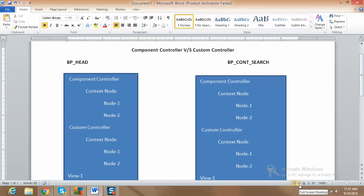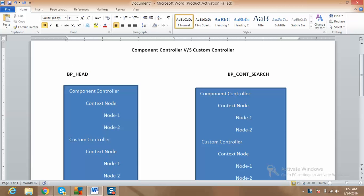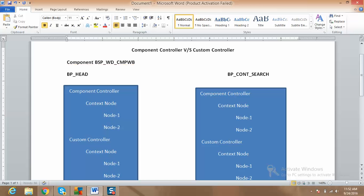Before proceeding further, I'm assuming you are aware of what is the component workbench. If you are not, once you are logged into the SAP screen, you can go to the transaction and put the transaction BSP_WD_CMP_WP. This is basically the transaction which you can use for the component workbench in SAP CRM.